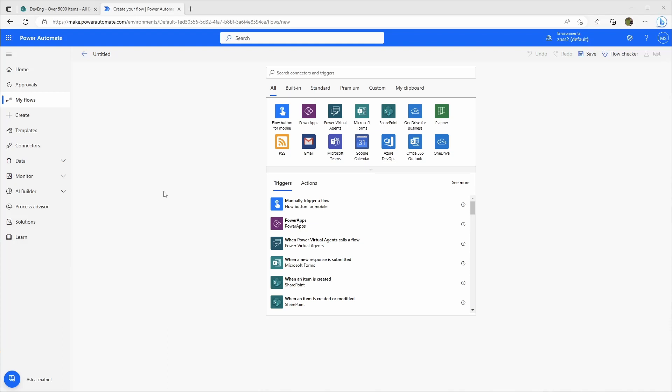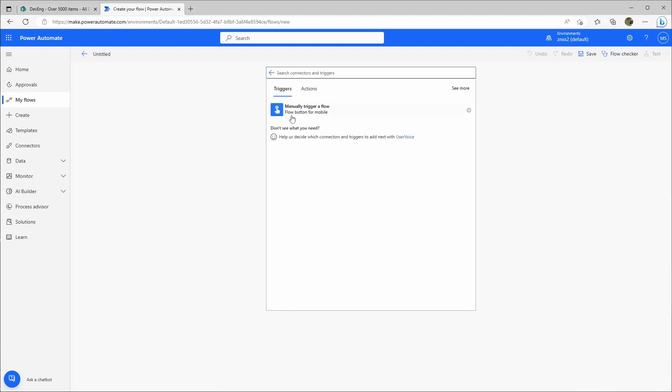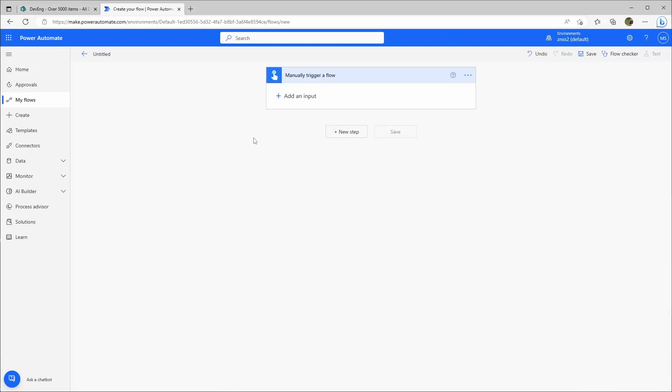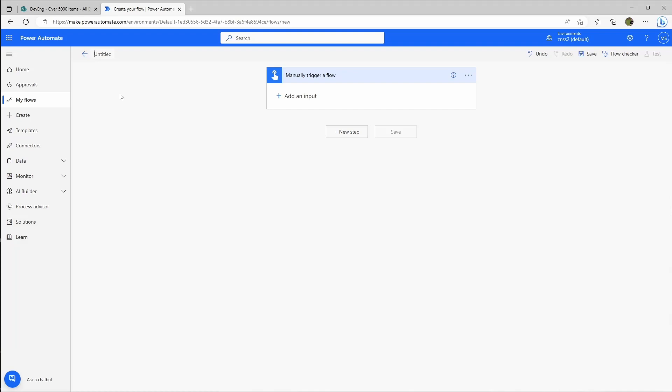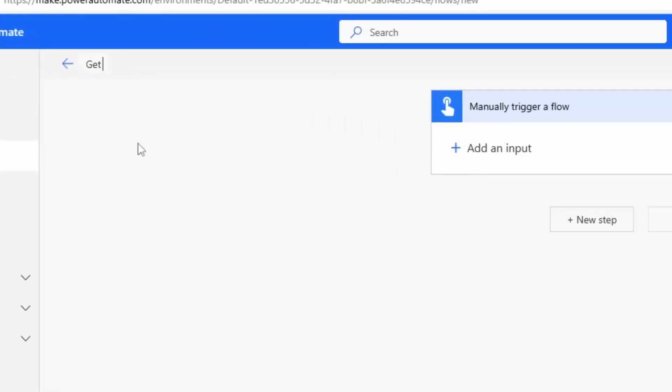I've started to create a new flow. Let's use the flow button for mobile as our trigger. I'll rename this flow.